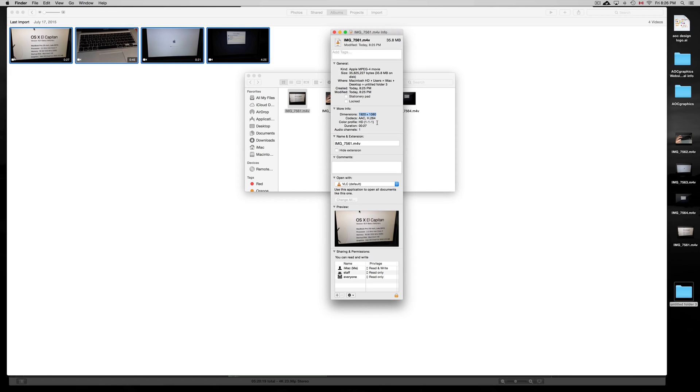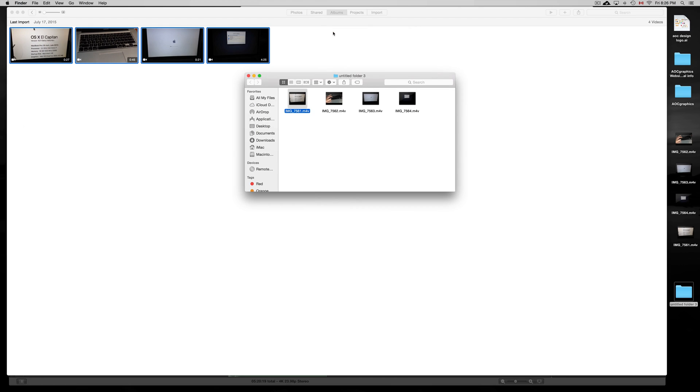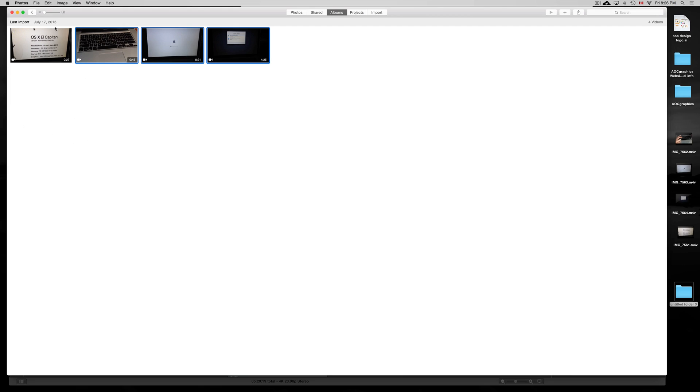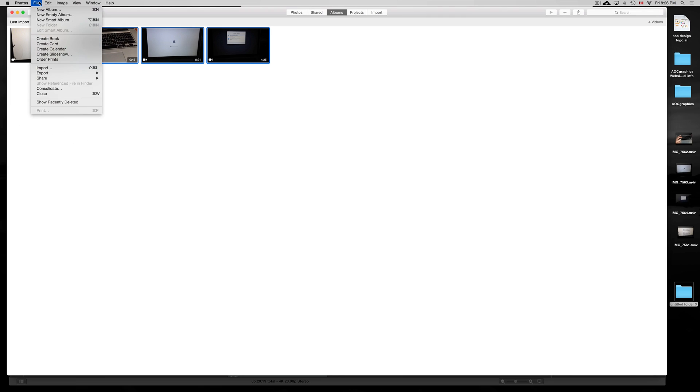Anyways, if you guys are having any problems or have questions, remember you also have the option. I'm just going to show you this. If you guys are having any problems with this, just highlight them, export, and you can always export as Modified Original. You do have that option as well. Try it out.